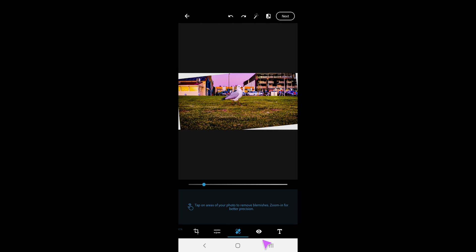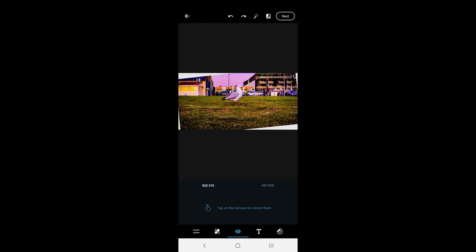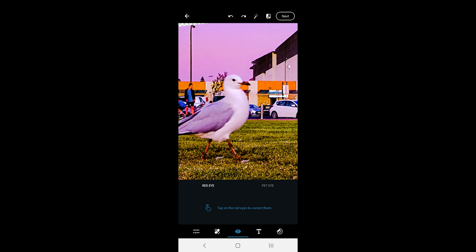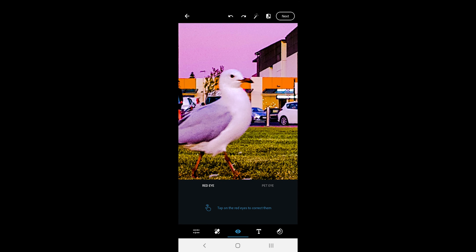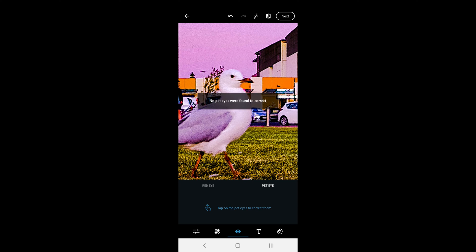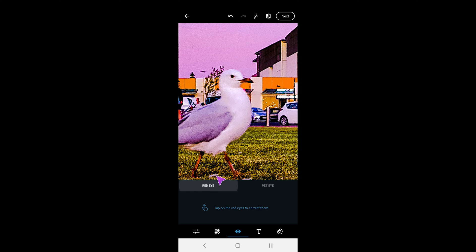The next is the red eye remover. We don't have any red eye but if we have any in the image, just zoom into the eye and tap on the eye so that the tool can detect and fix it. You also have an option to fix the red eye of your pet's eyes.